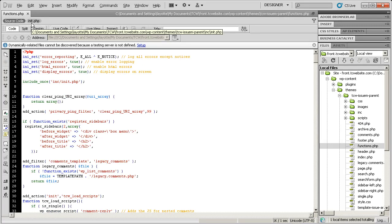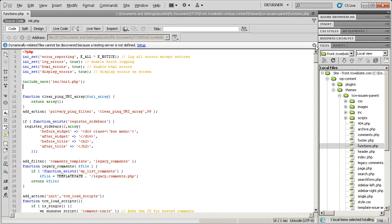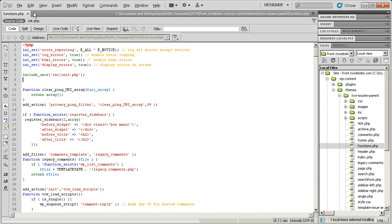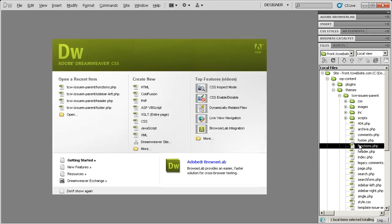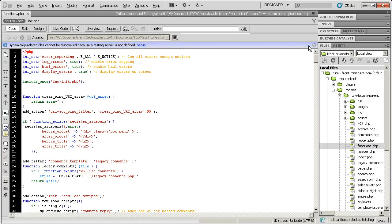With that feature, you get this annoying little box. Dynamically related files cannot be discovered because a testing server is not defined. If I close that and close this and reopen functions.php, I get the annoying little box again.